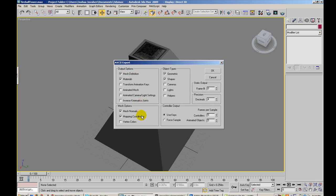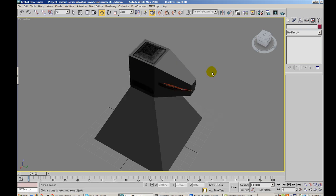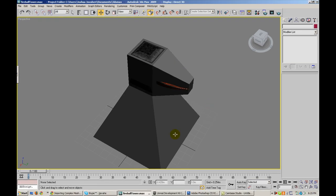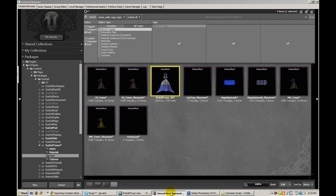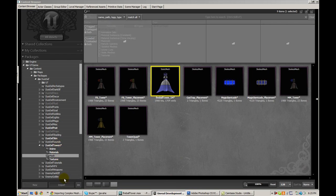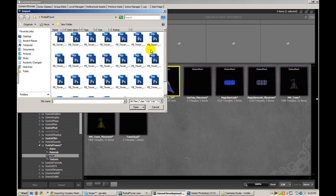I'll go ahead and save it and make sure that these options are selected. So I have mesh definitions, materials, normals, mapping coordinates, shape, and geometry. And hit OK. And I'll go ahead and tab into the UDK and into my package where I will import my model now.